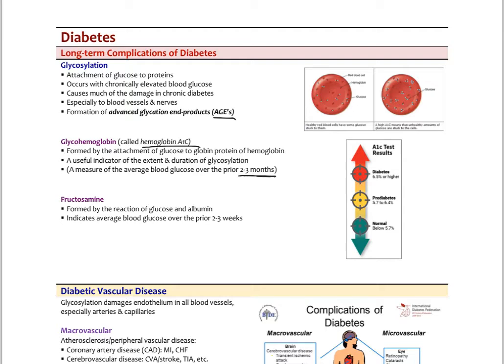There is another marker called fructosamine, formed by the reaction of glucose and albumin, which indicates your average blood glucose over the prior two to three weeks. If you don't want to do just a fasting blood glucose, which has a lot of error, we might want to see where the person's blood glucose has been over the last two weeks — that's where fructosamine could be used. Clinically, we rarely ever use it, but it is possible.